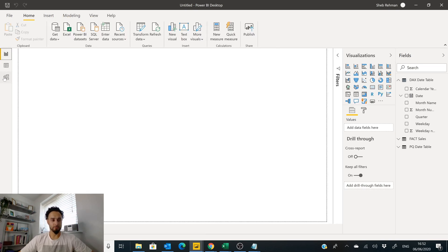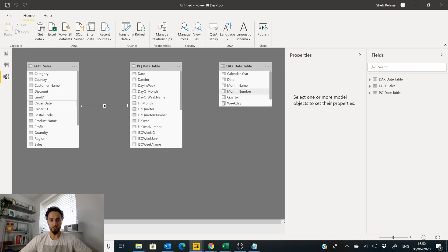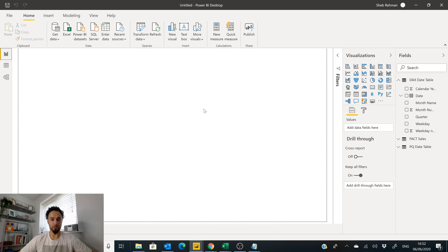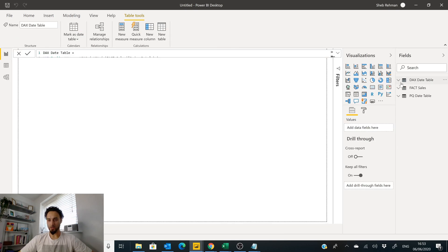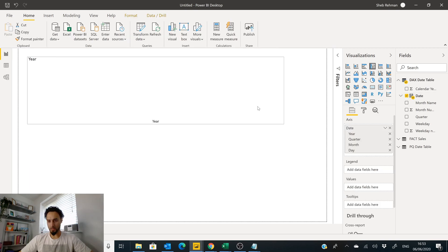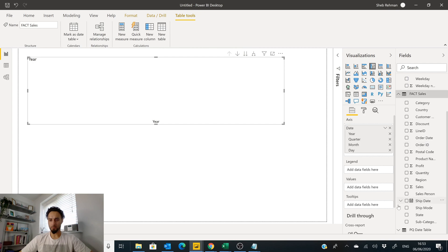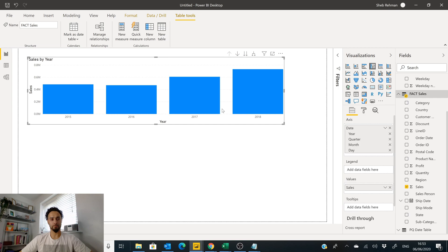Let's go back over here, we'll go to our DAX date table. We can now join our Order Date to our Date over here. So now we've got two date tables, which is not what we need, but we're just showing you how to create all the different date tables. Again, you can go to our date table here, expand this out, go to our Fact Sales.